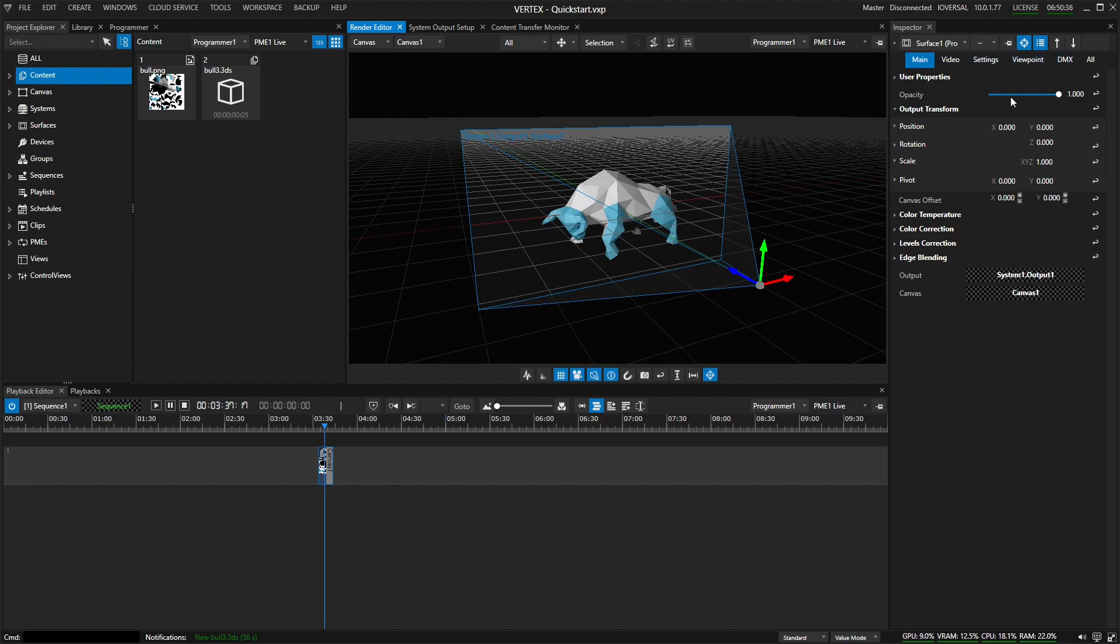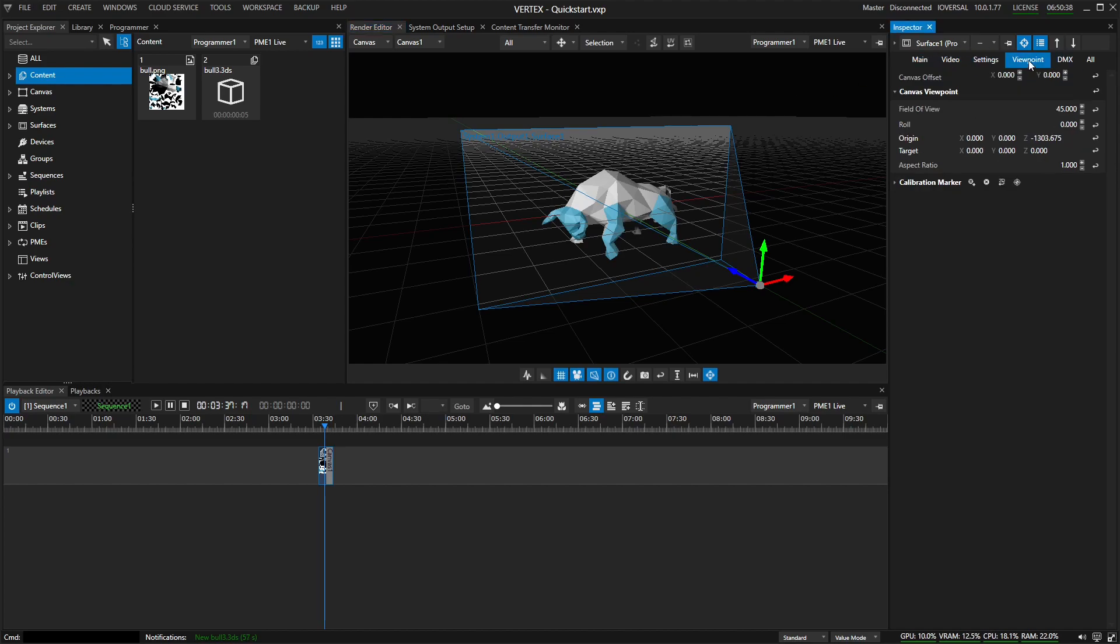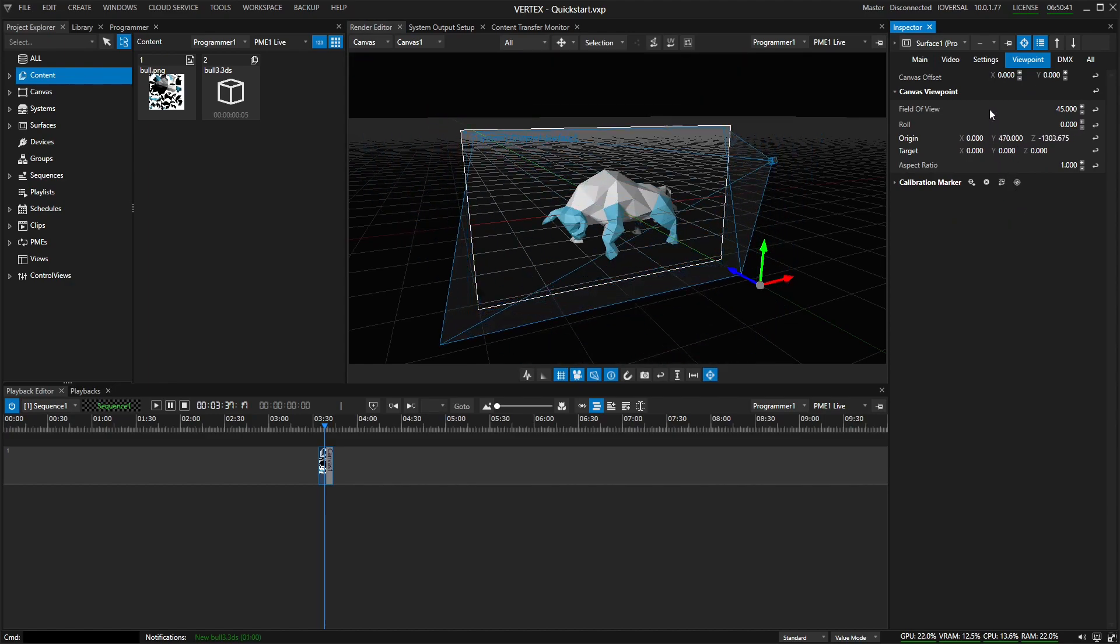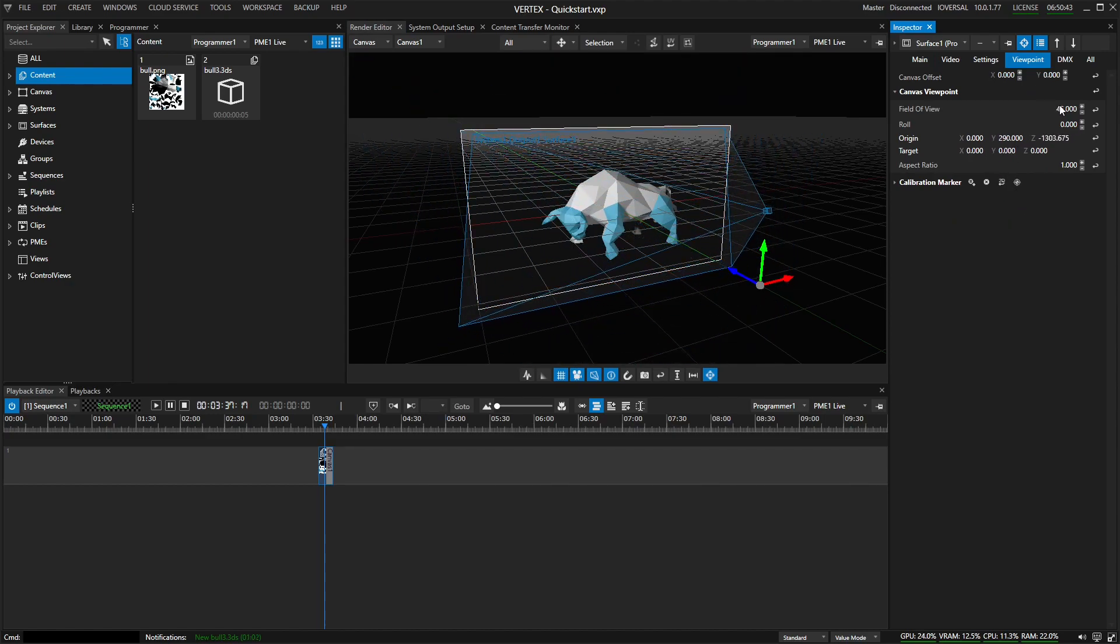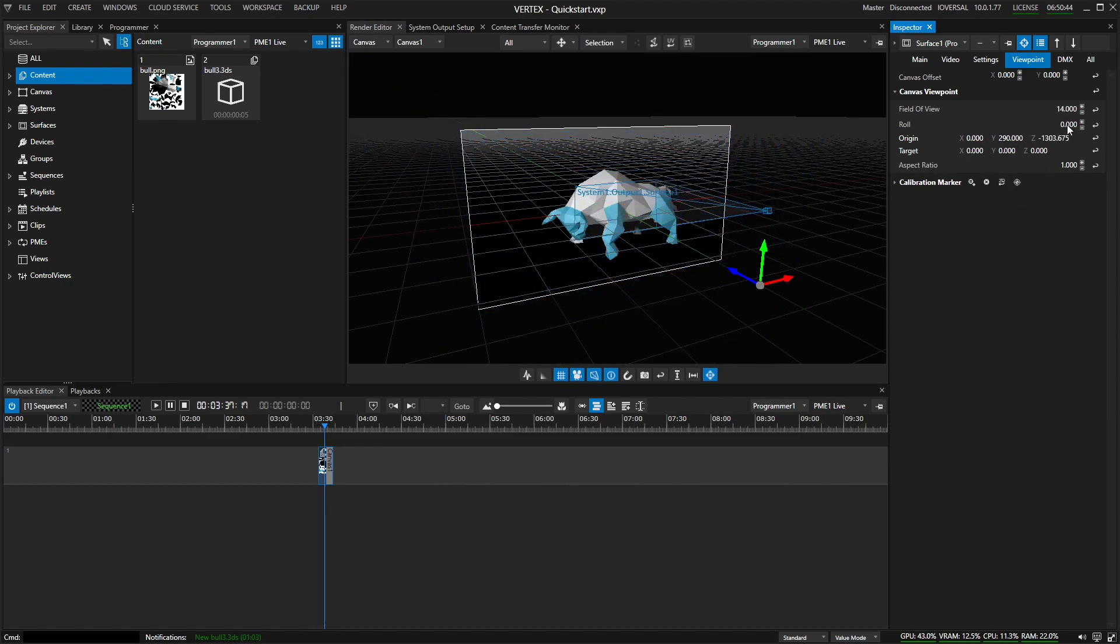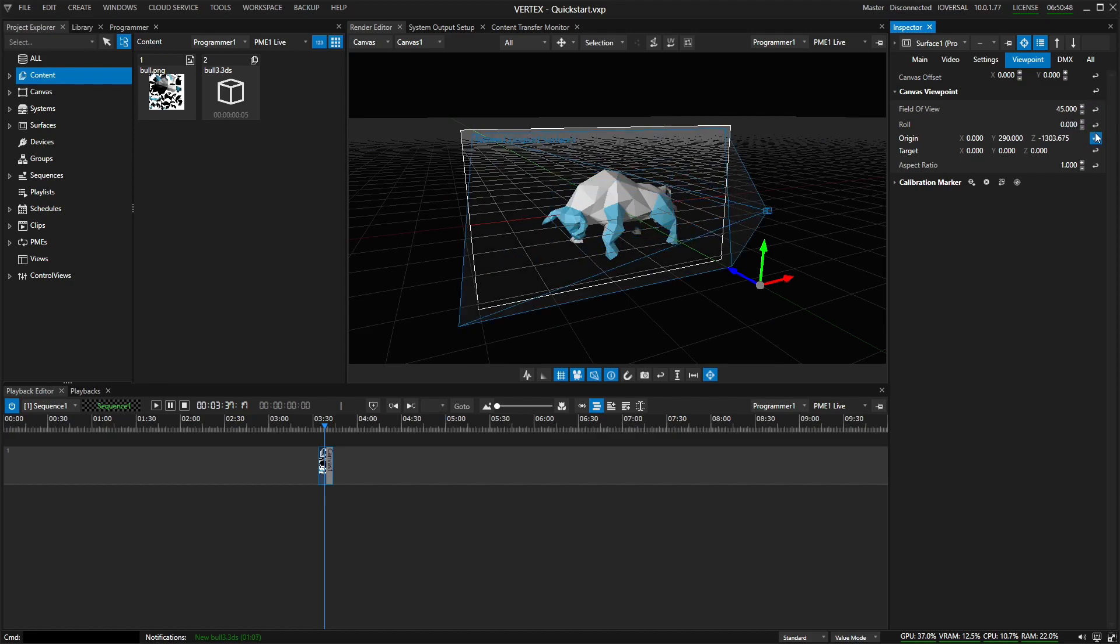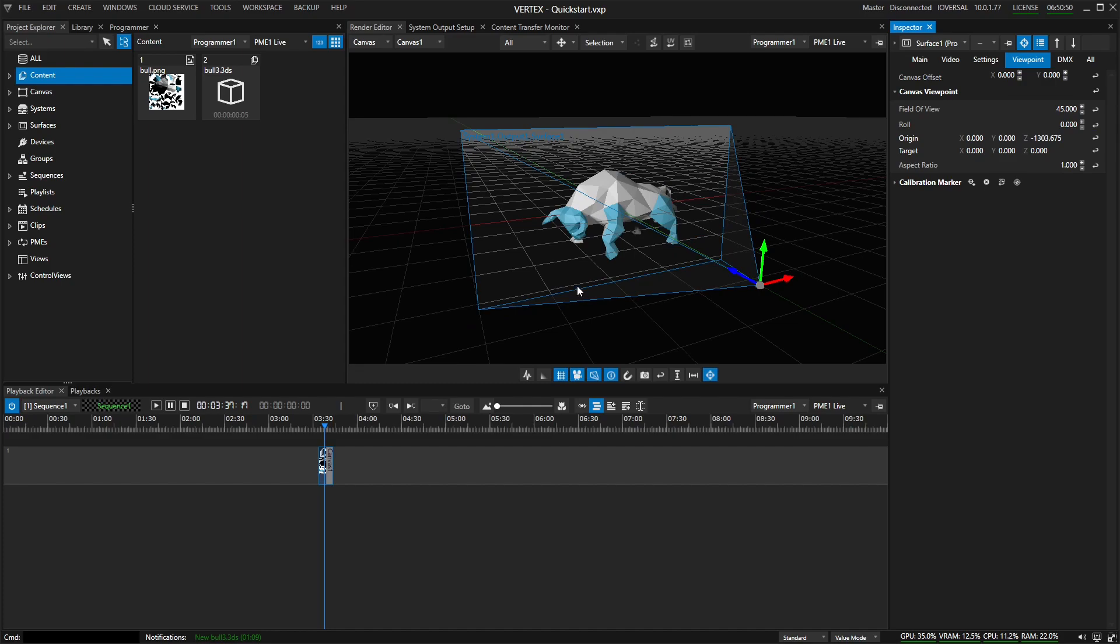So basically, if I click on the display surface, go to viewpoint, you can see here we have a bunch of settings we can manually adjust to make this match the projector's settings. But that's not what you want to do by hand. That's really no fun. So that's what we're going to use marker calibration for.